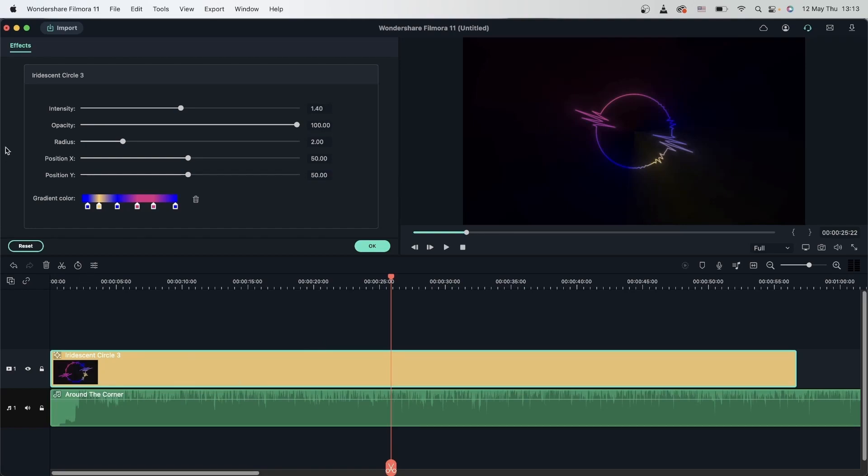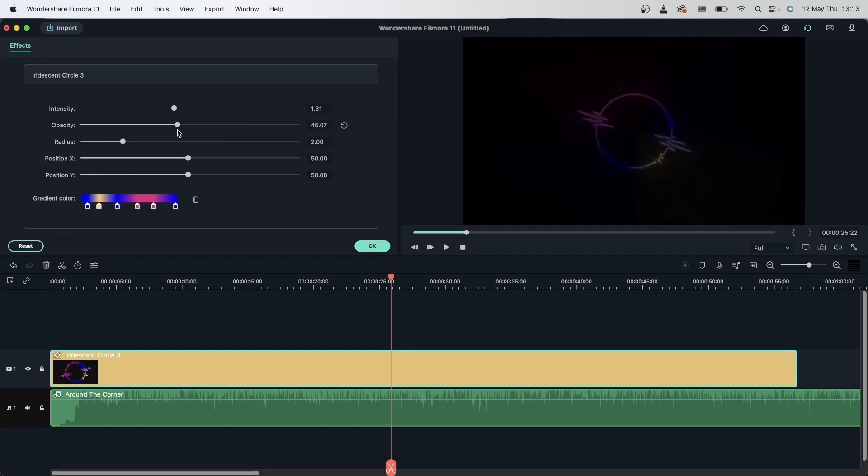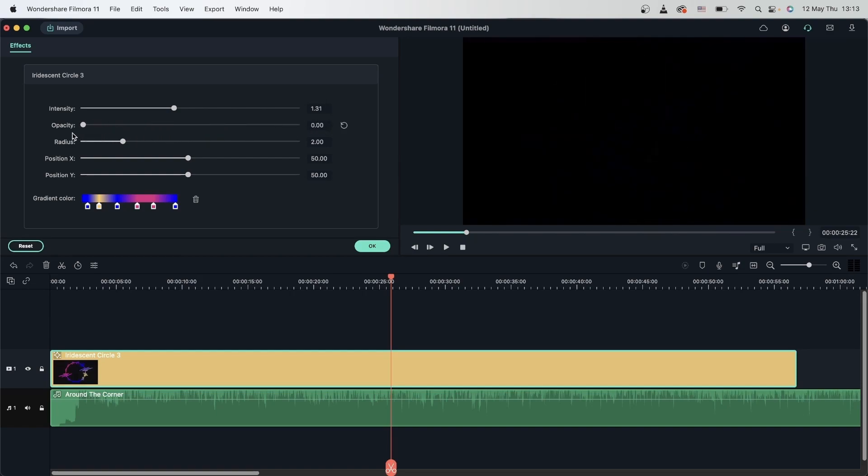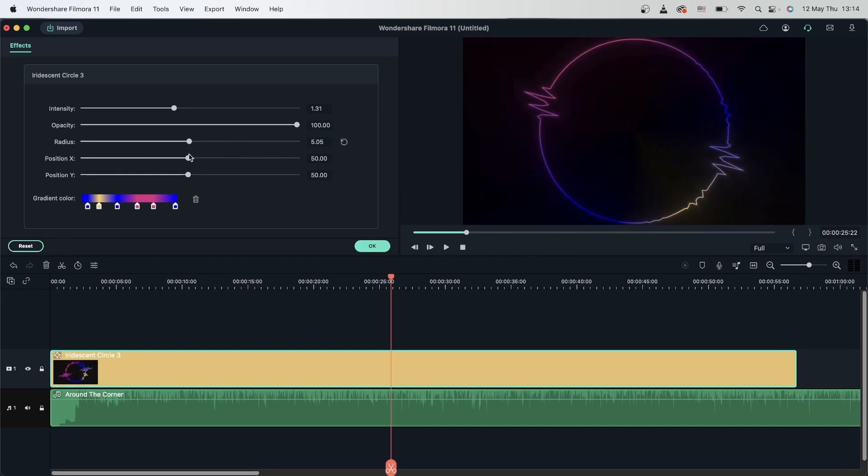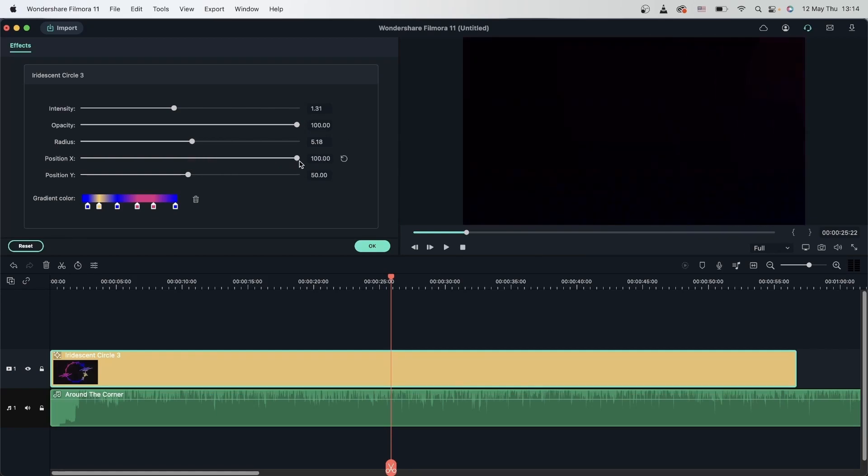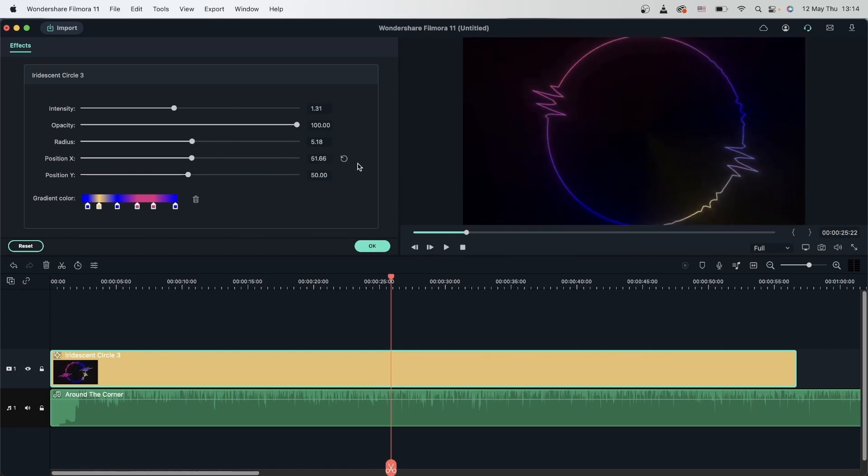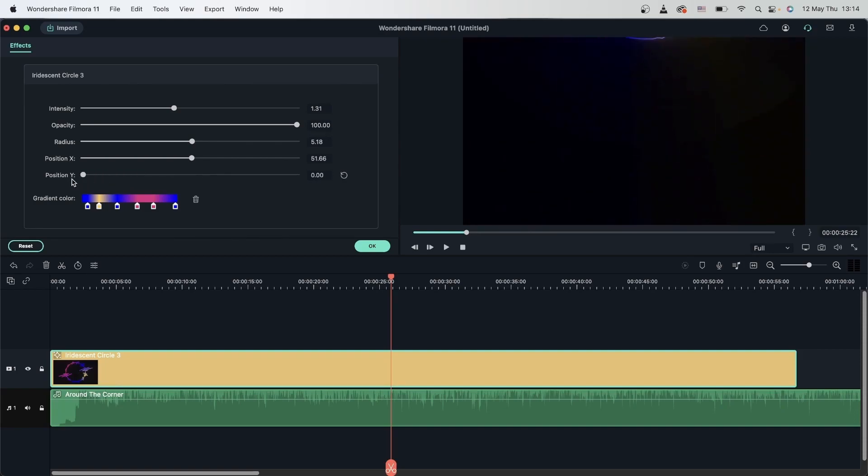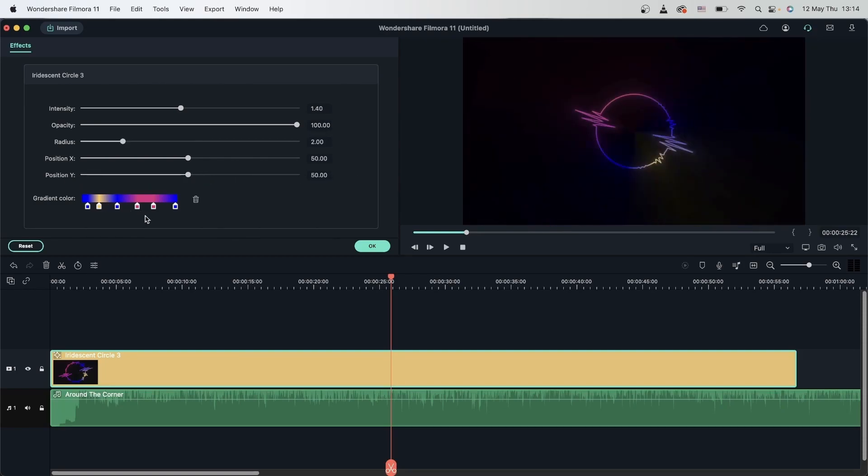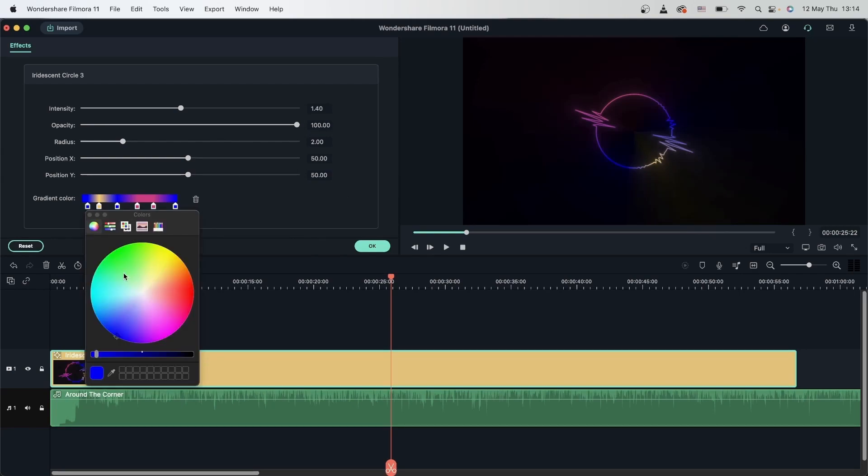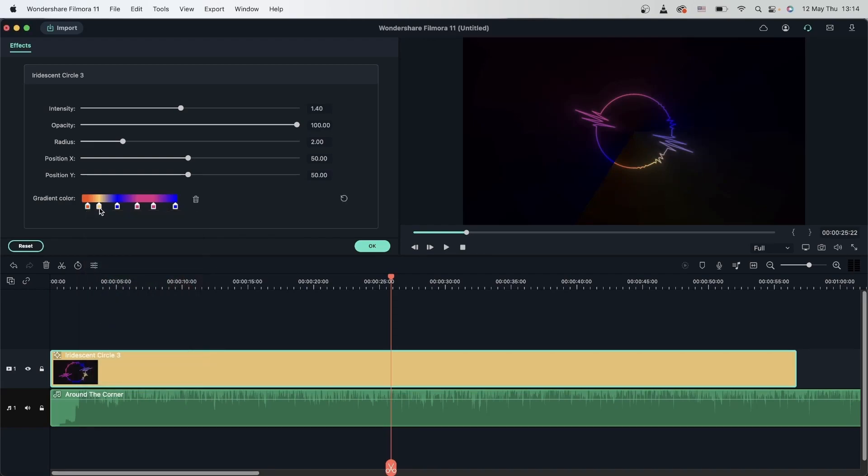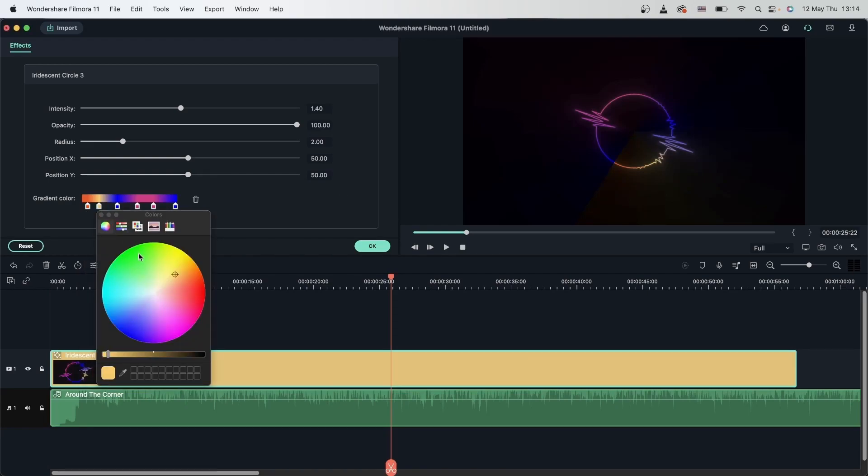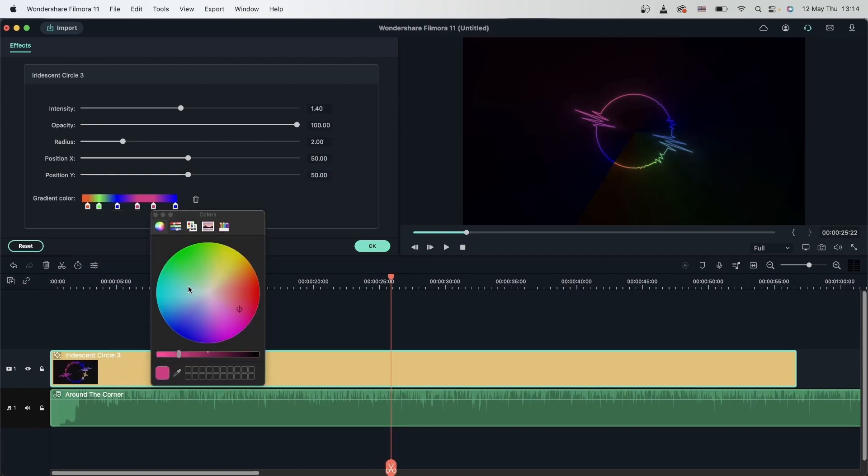Now for all of these effects, you have some options up here. The first one is intensity. You can change how intense those lines are by grabbing the slider. You can also change the opacity of the entire effect. Change the radius of the circle. Change the position X. And position Y.